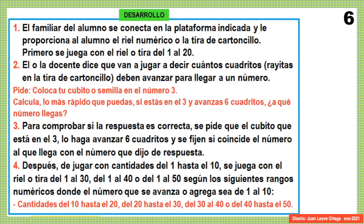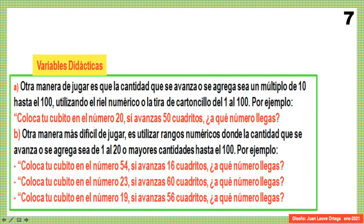Lo que hemos hecho para que pueda servir también para niños de segundo o hasta de tercero de primaria es manejar las variables didácticas. Pasamos a la imagen 7. Ahí podemos ver otras maneras con mayor grado de dificultad para jugar. Por ejemplo, una manera es que la cantidad que se avanza o que se agrega sea un múltiplo de 10. Ahí necesitaríamos todo el riel hasta el 100 o la recta numérica o un caminito hasta el 100.